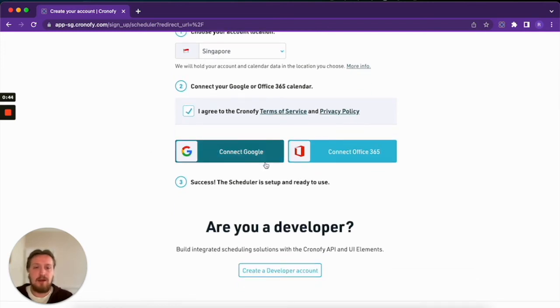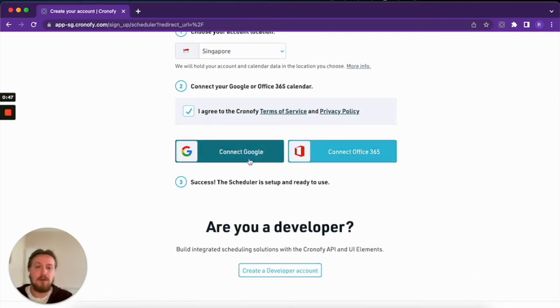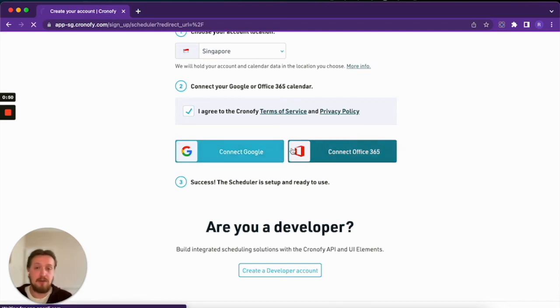And then you need to select your calendar. Choose either Office 365 or Google, depending on which kind of provider you use. I use Google, so I'm going to select Google.